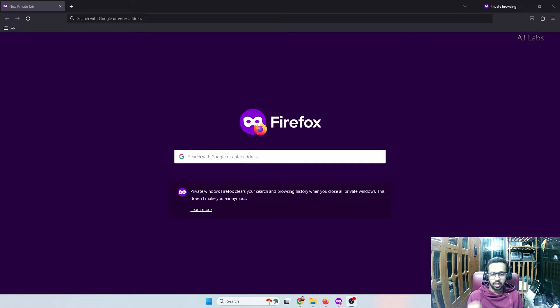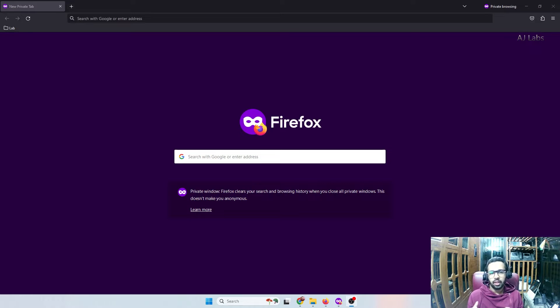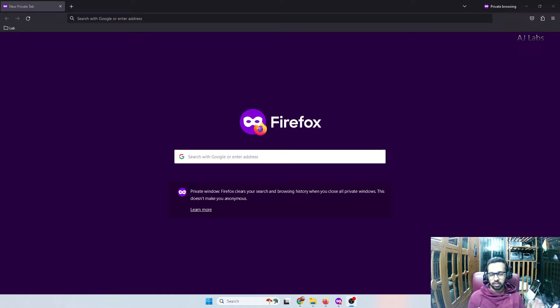The Azure portal access you got by default with the developer sandbox does not allow any real subscription. In this video, we will see how to get an Azure subscription. I'll be going for a paid subscription because I don't have any free trial option available.